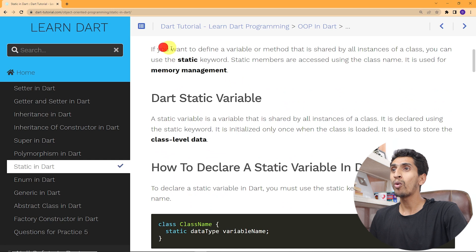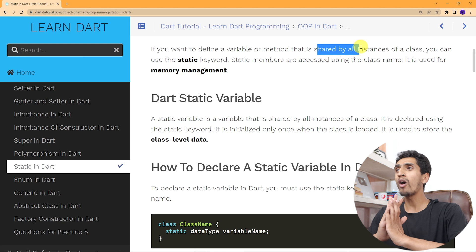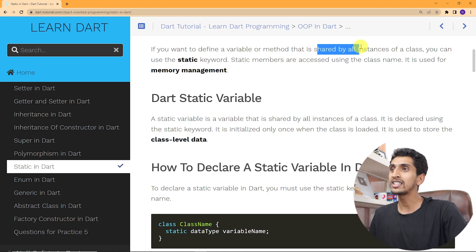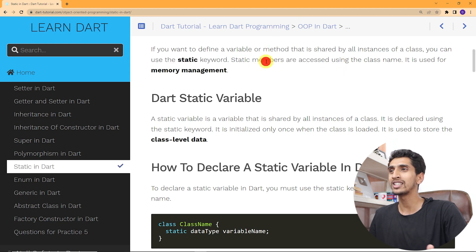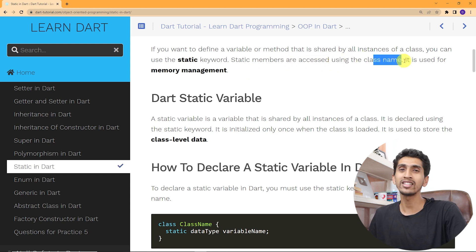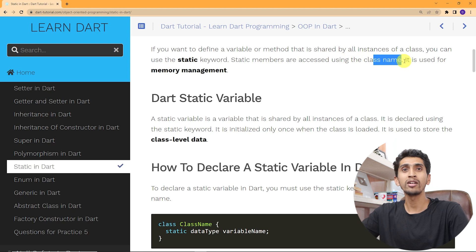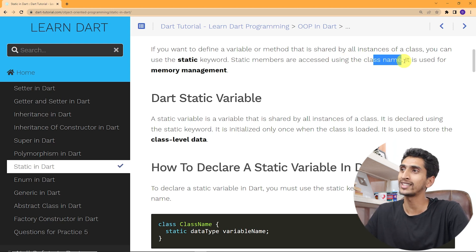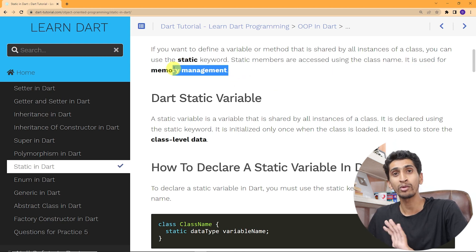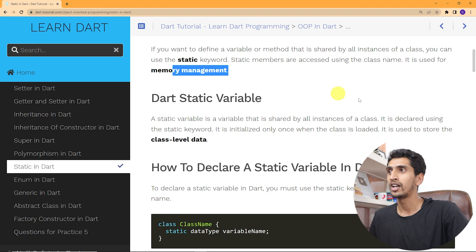If you want to define a variable or method that is shared by all the instances of a class, you can use the static keyword. Static members — that means static variables and methods — are accessed using the class name. You can write class name dot variable name, or class name dot method name to access it. It is also used for memory management.